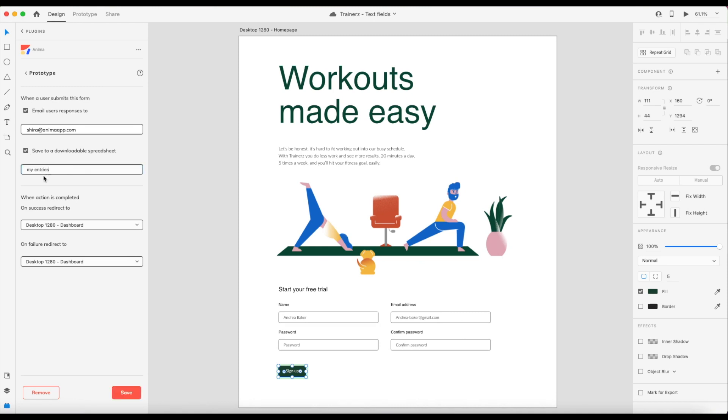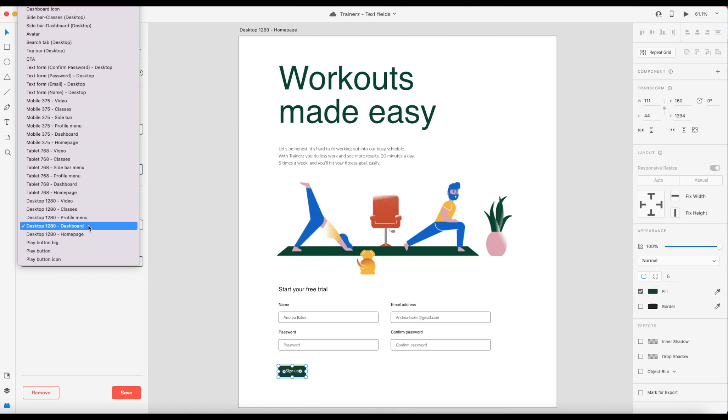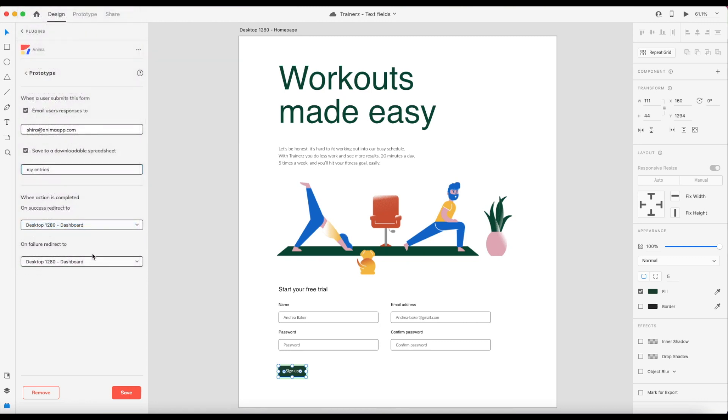Then we'll choose which pages you want to be redirected to upon success and failure. For the sake of this demo, we chose the dashboard for both of them. Now let's press save.